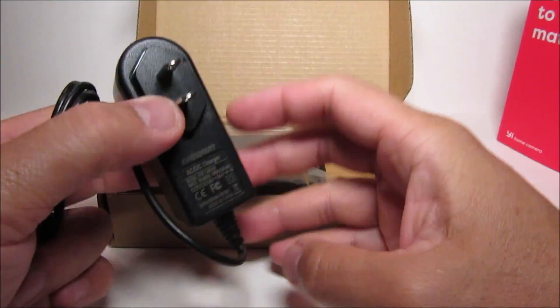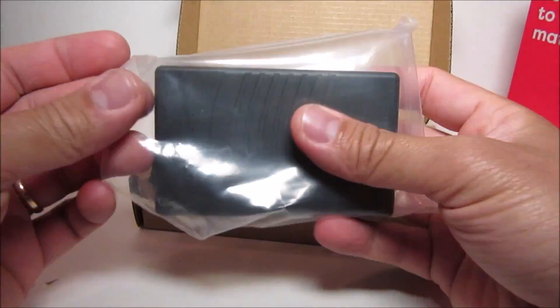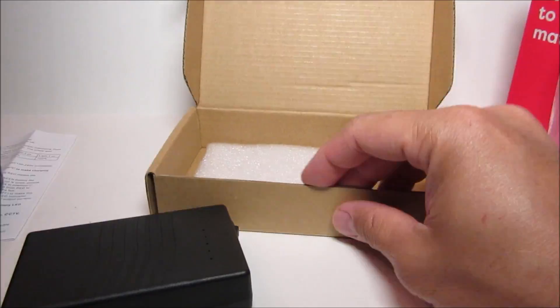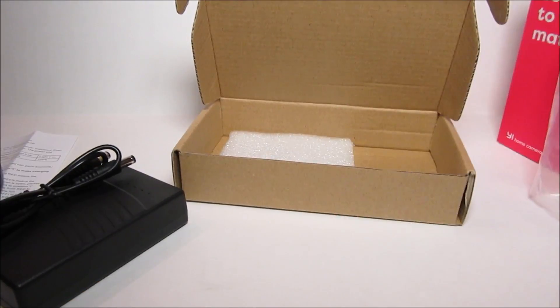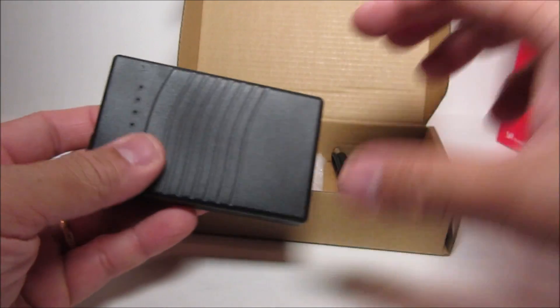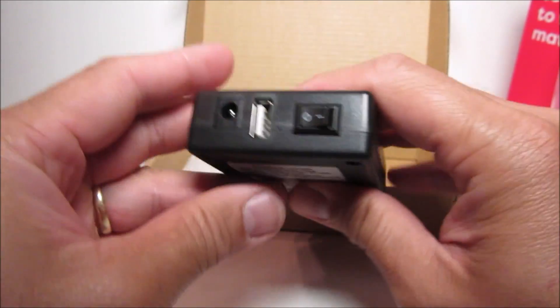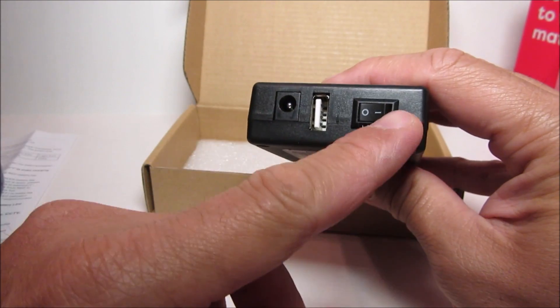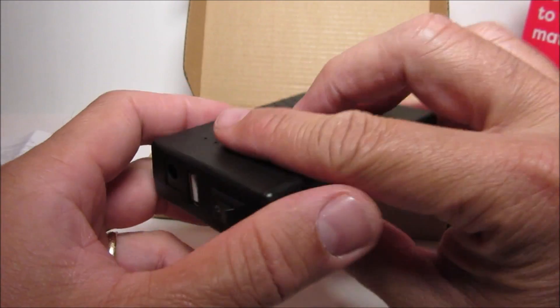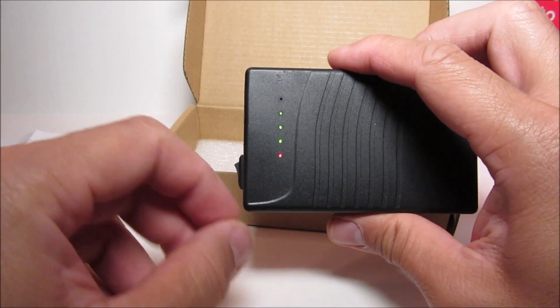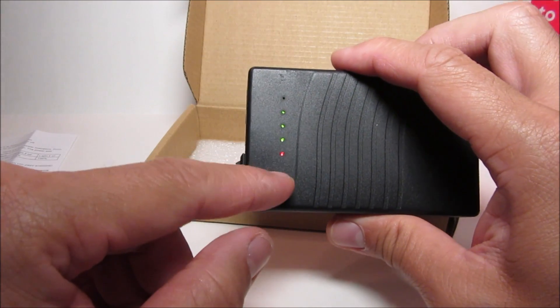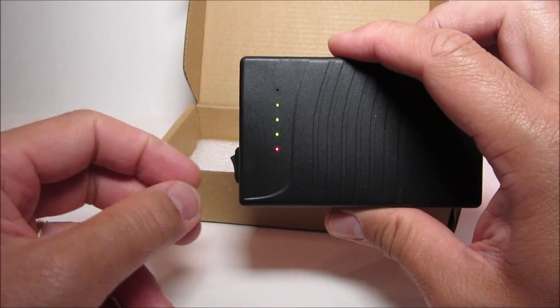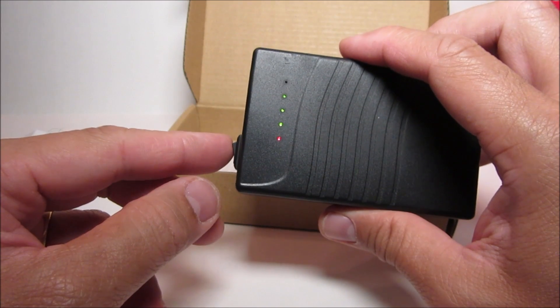We also have the charger and the splitter cable and the battery pack itself which is the size of a deck of cards. We have the on and off switch, a USB port and a charger port. And turning it on will show the battery level.